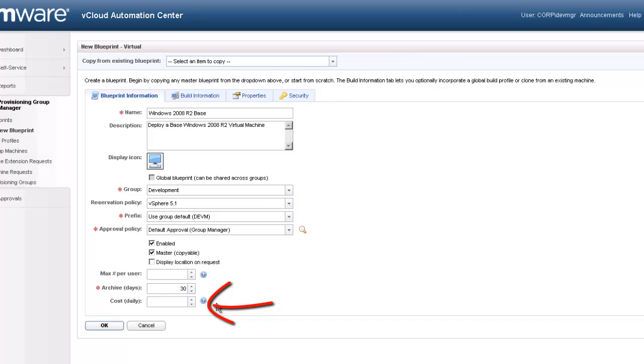The solution also allows administrators to assign cost to the infrastructure. So depending on where the resource is deployed will determine the actual cost to the end user group. We will assign a fixed cost of 50 cents. Let's move on to the next tab in configuring our blueprint.